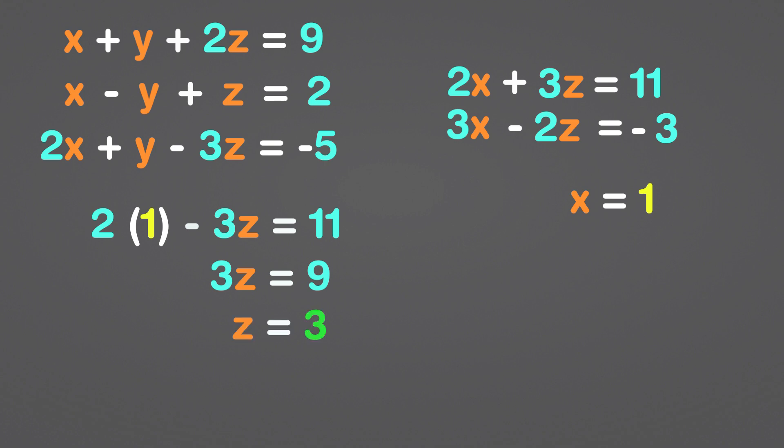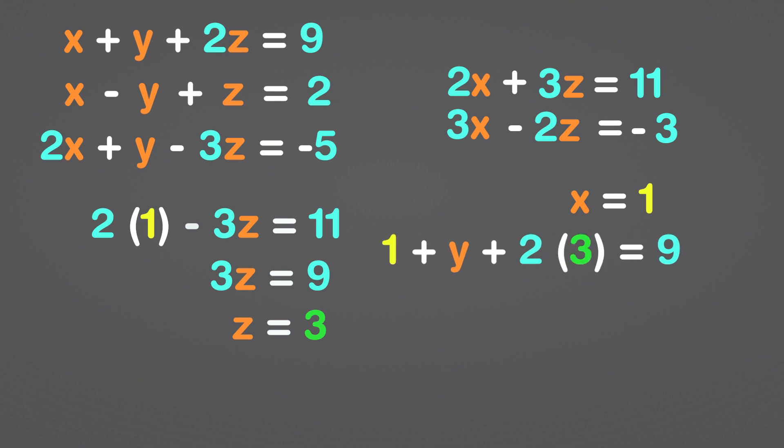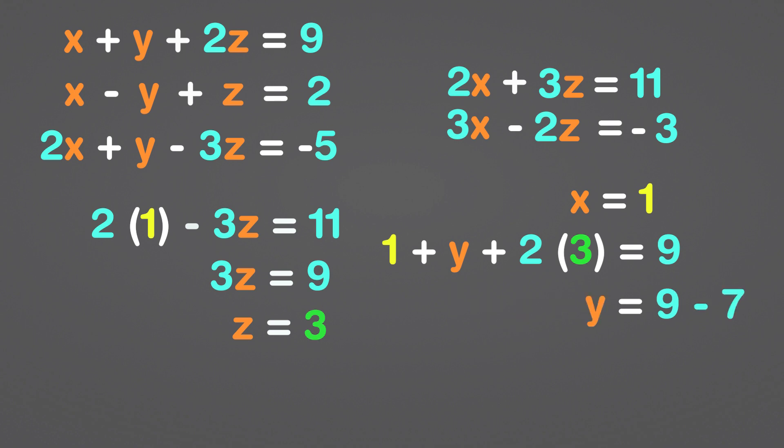The last thing we need to do now is figure out what y is worth. To do so, we'll use the first equation. Substitute 1 for x and 3 for z. 2 times 3 equals 6. 1 plus 6 equals 7. And 9 minus 7 equals 2. As a result, y equals 2.